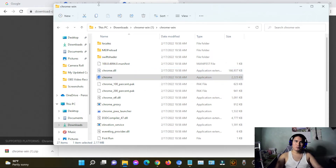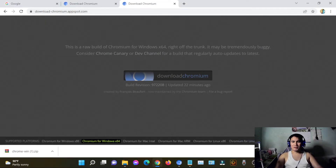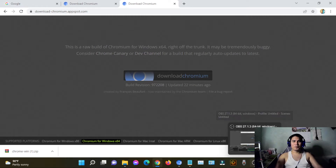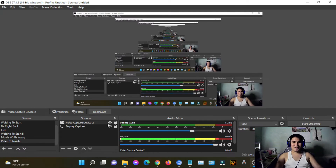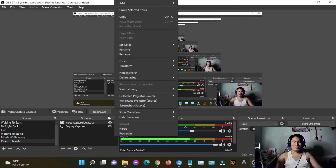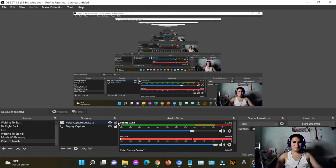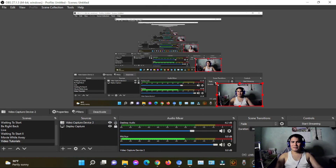Again, this is Chromium, folks. I think that's pretty much it. If you find this video helpful, please share it with your friends, colleagues, or family. Hit the notification bell so you'll be updated for my upcoming videos.